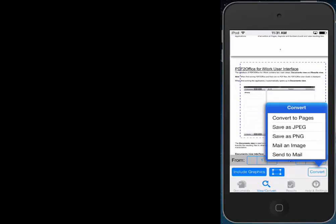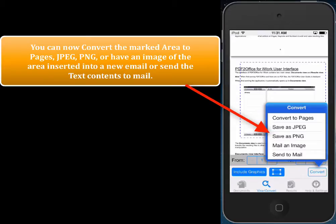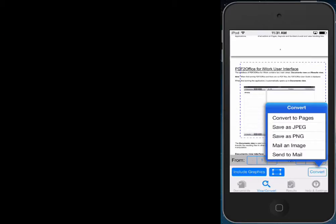We now see that we can convert the selected area to Pages format, to JPEG, to PNG, or send the selected area to Mail, or even have an image of the selected area inserted into a new email. So let's have an image of the selected area put in a new email — we choose Send to Mail from the options shown.